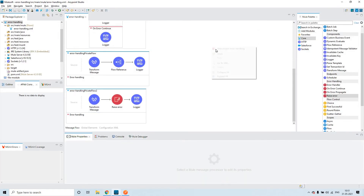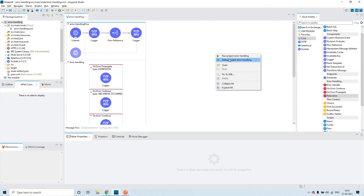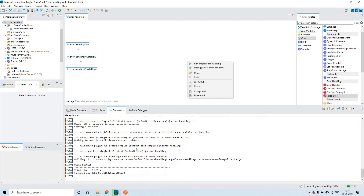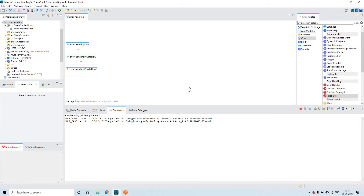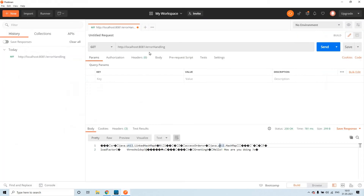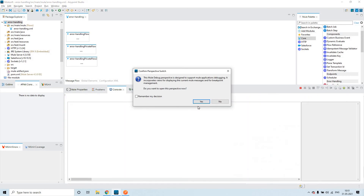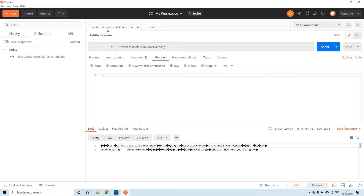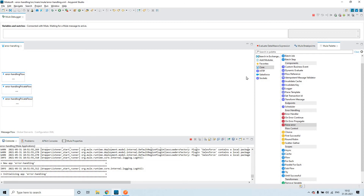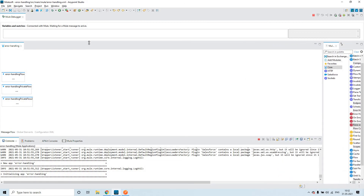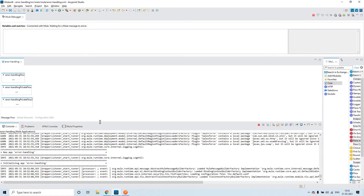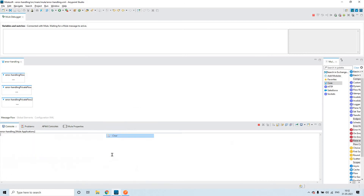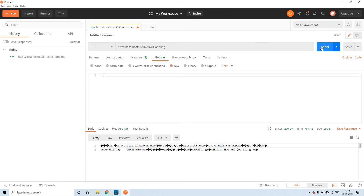Now let us check the same thing in debug mode and we'll understand how the flow control or propagation is happening among these flows. I have run the application in debug mode. It takes some time, let's wait. Now let's send some simple payload — something like 'hi' — so that the first logger will print this payload. Let me send this request. Click on send.